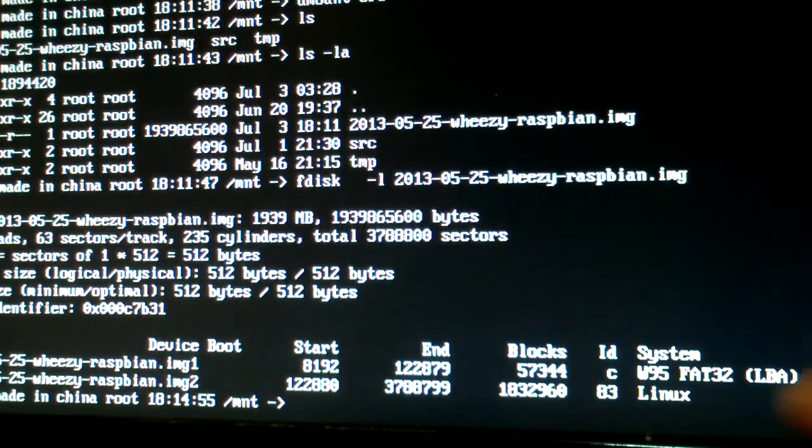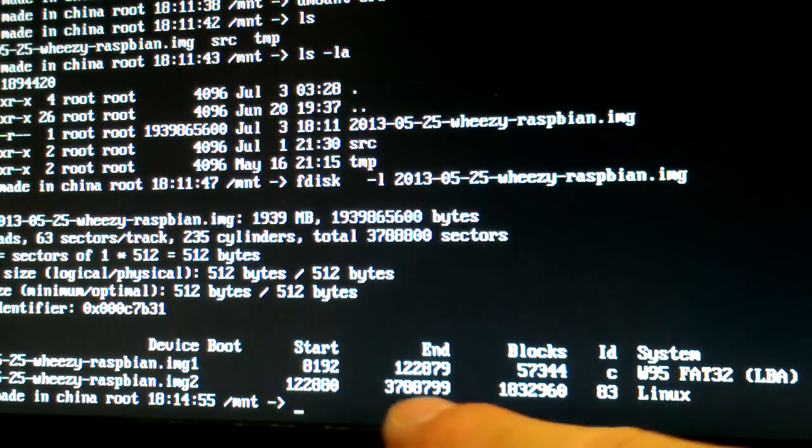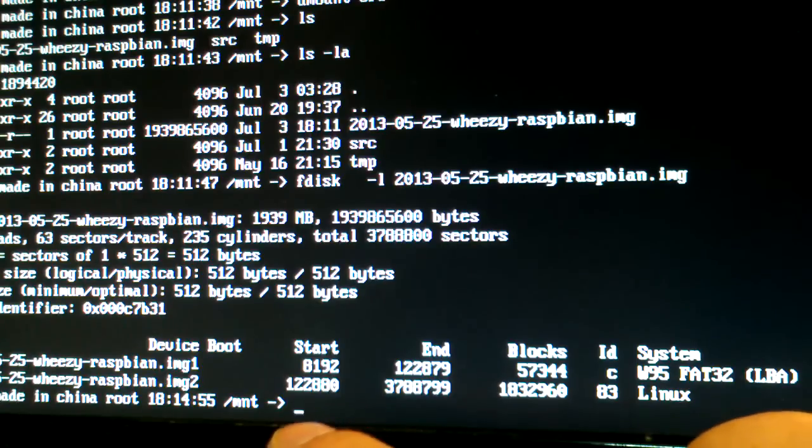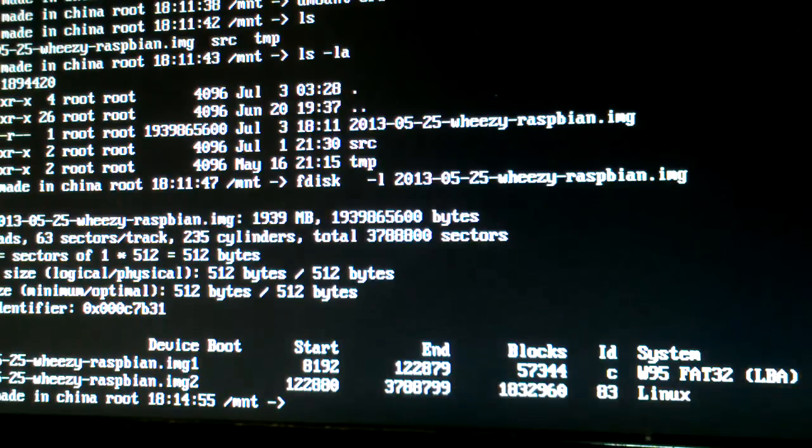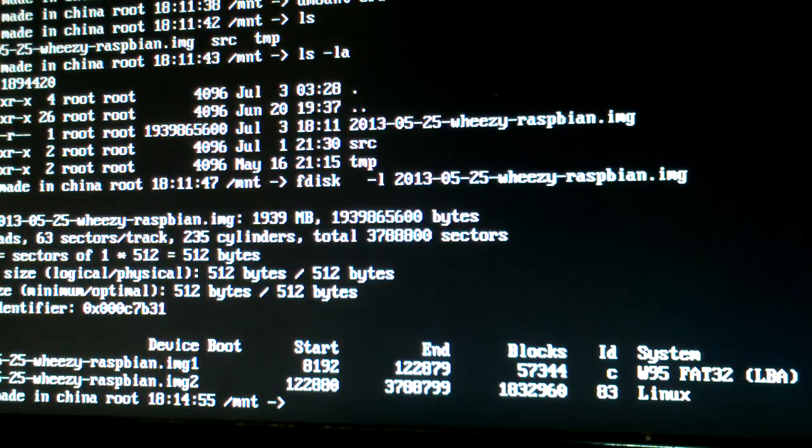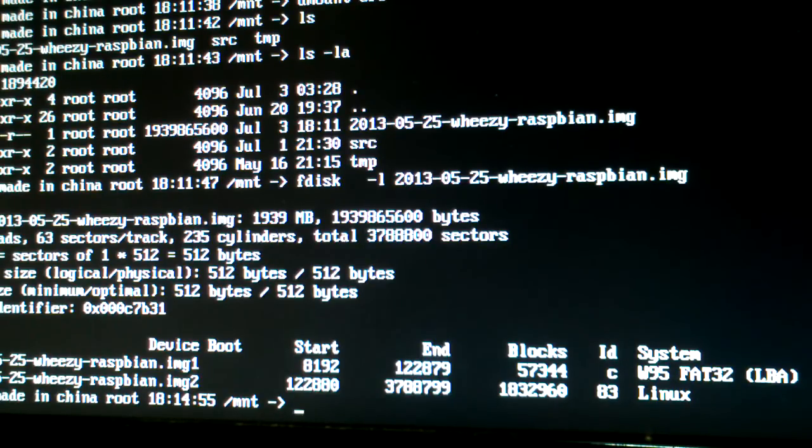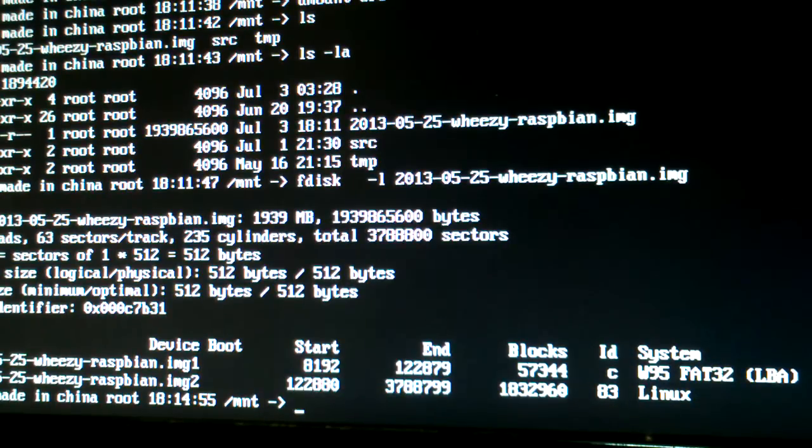And what you need is, you need to mount the second partition, which is from sector 122880 to, you know, the rest of the hard drive, and the rest of the image file.